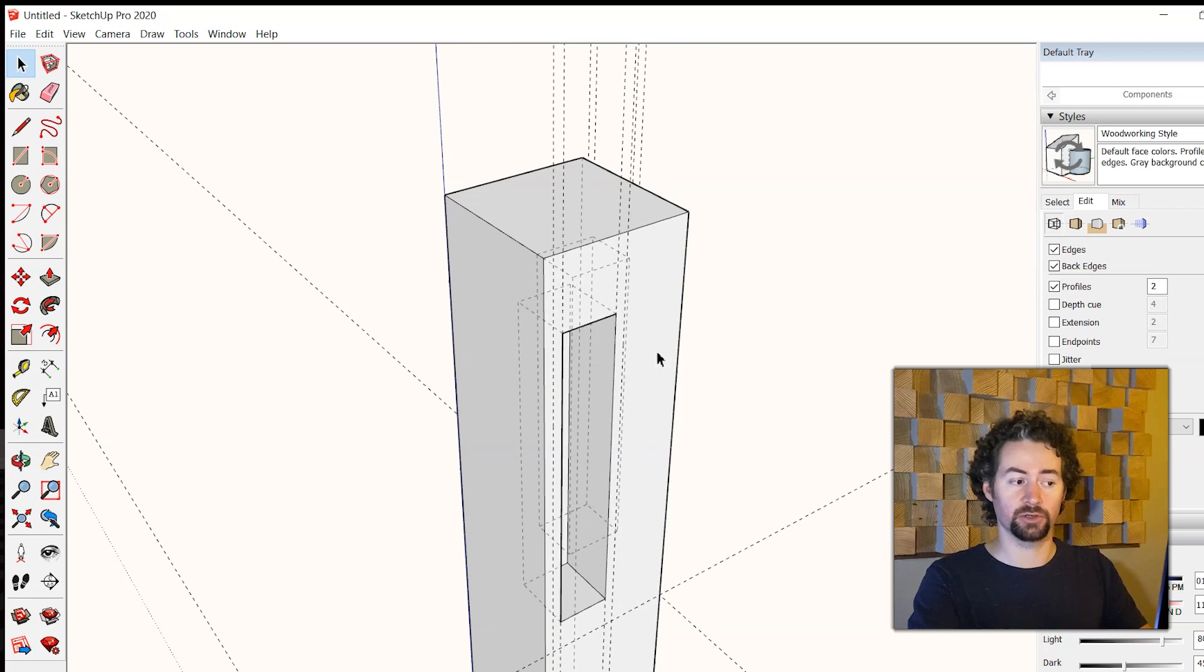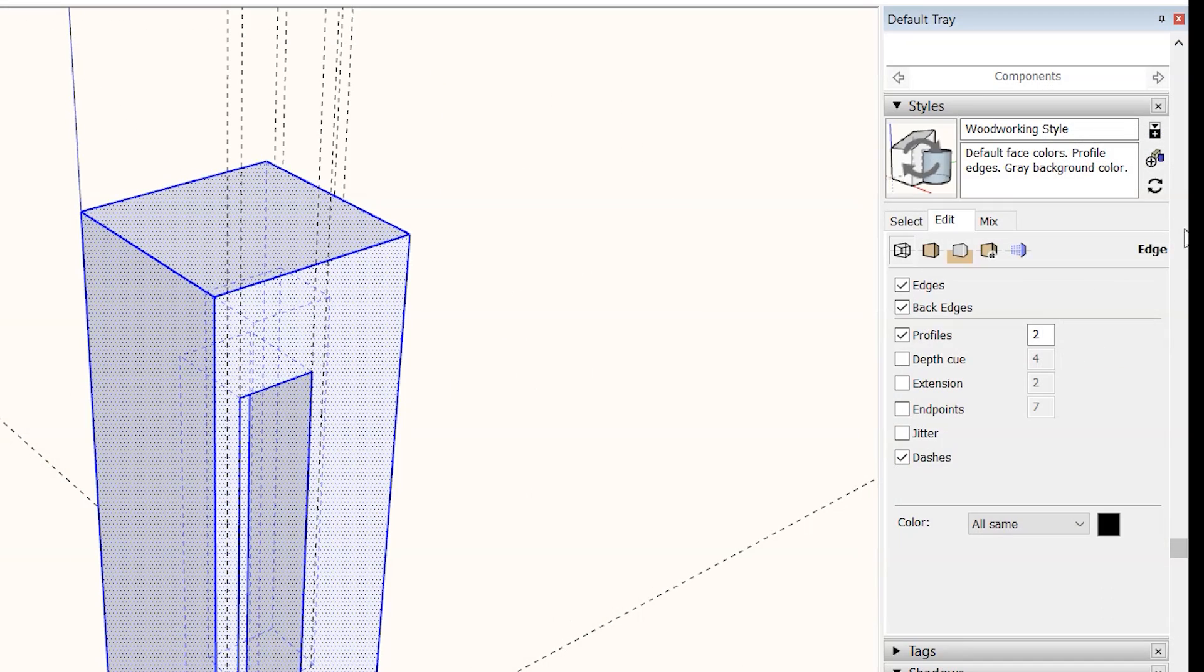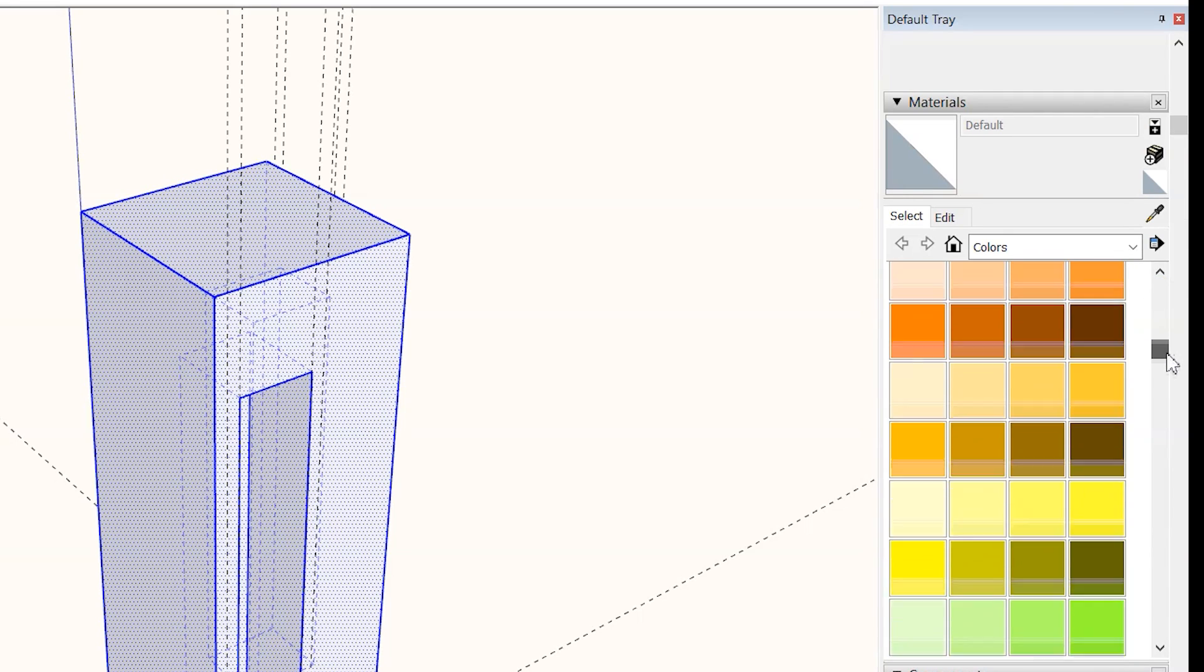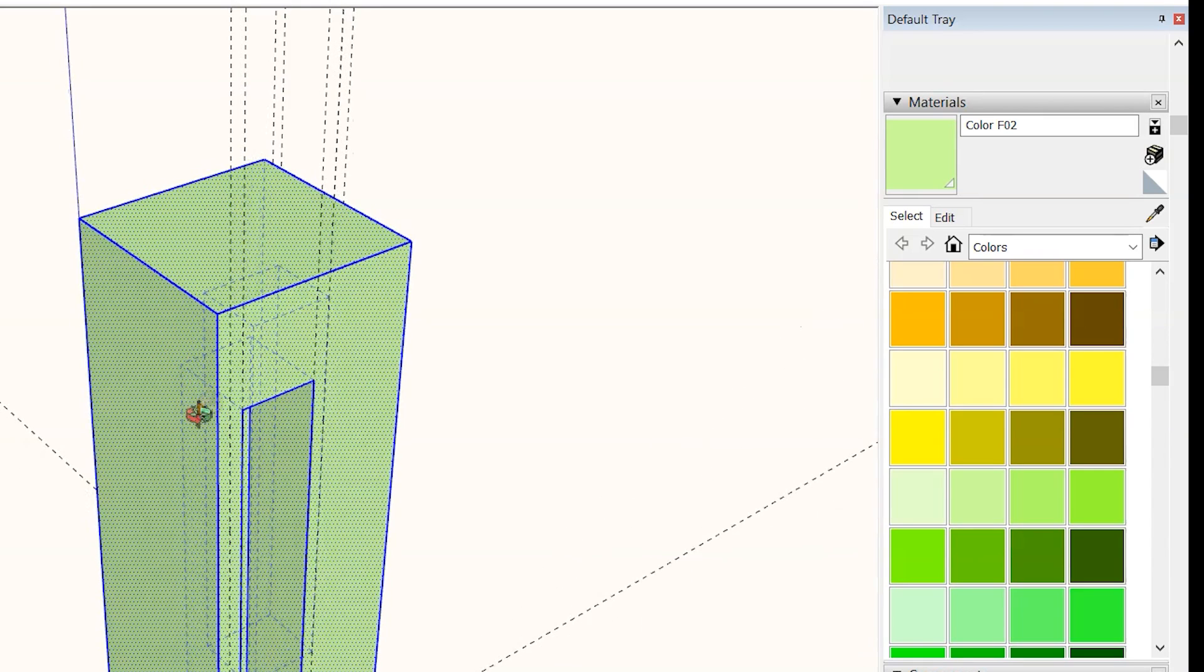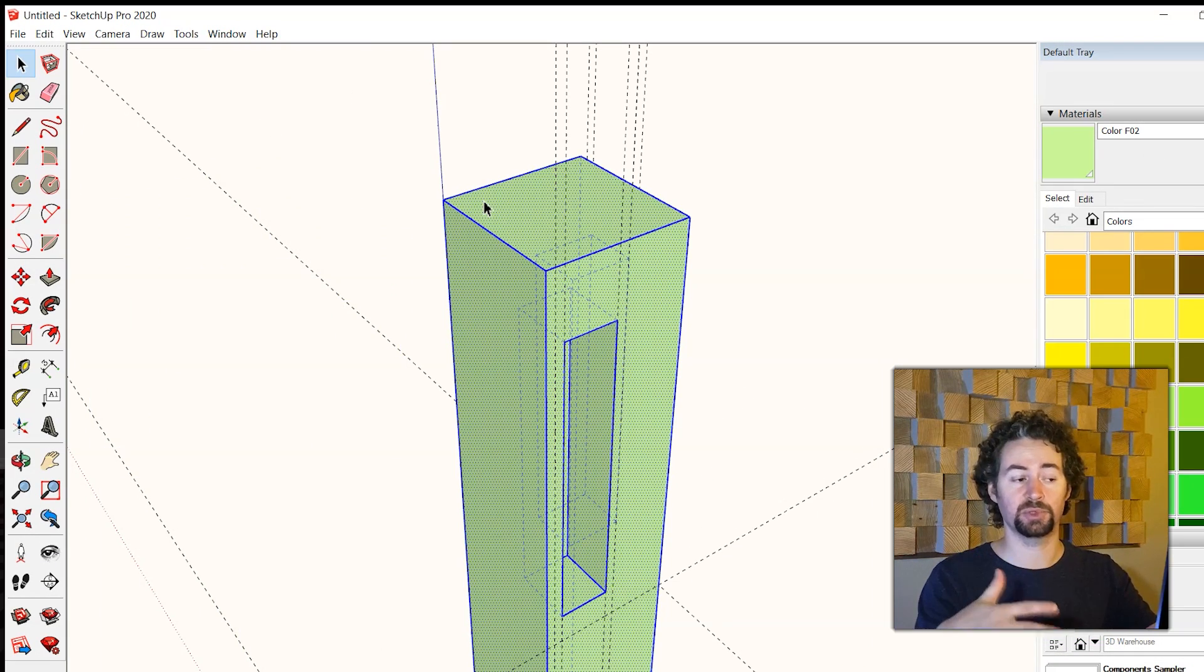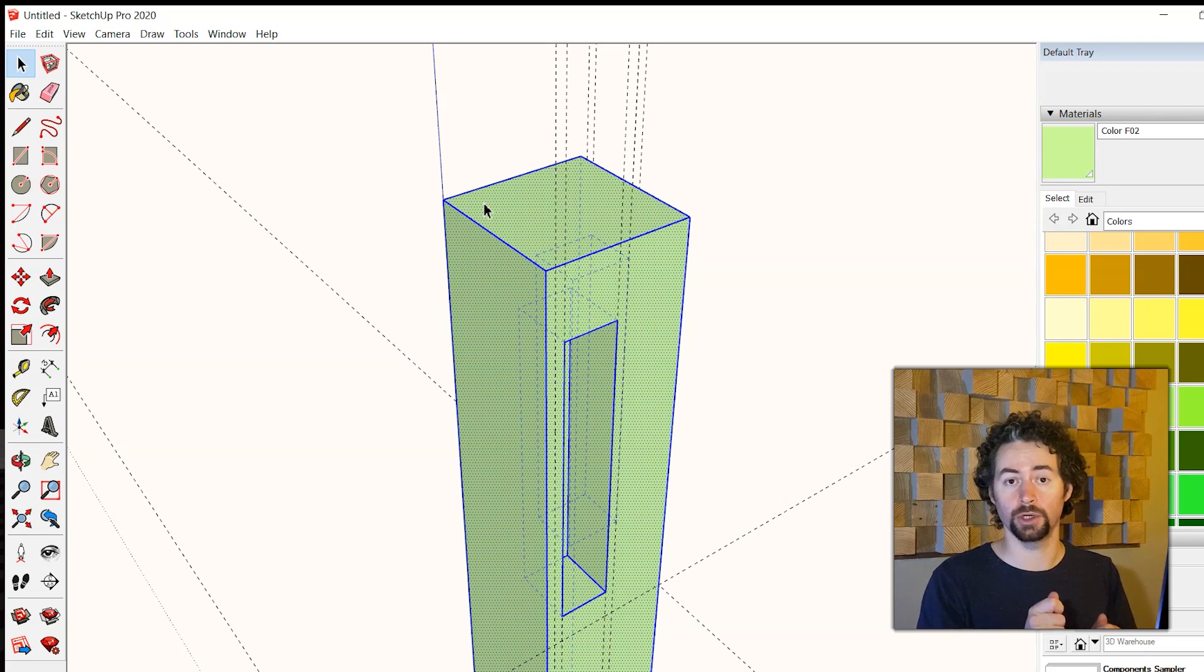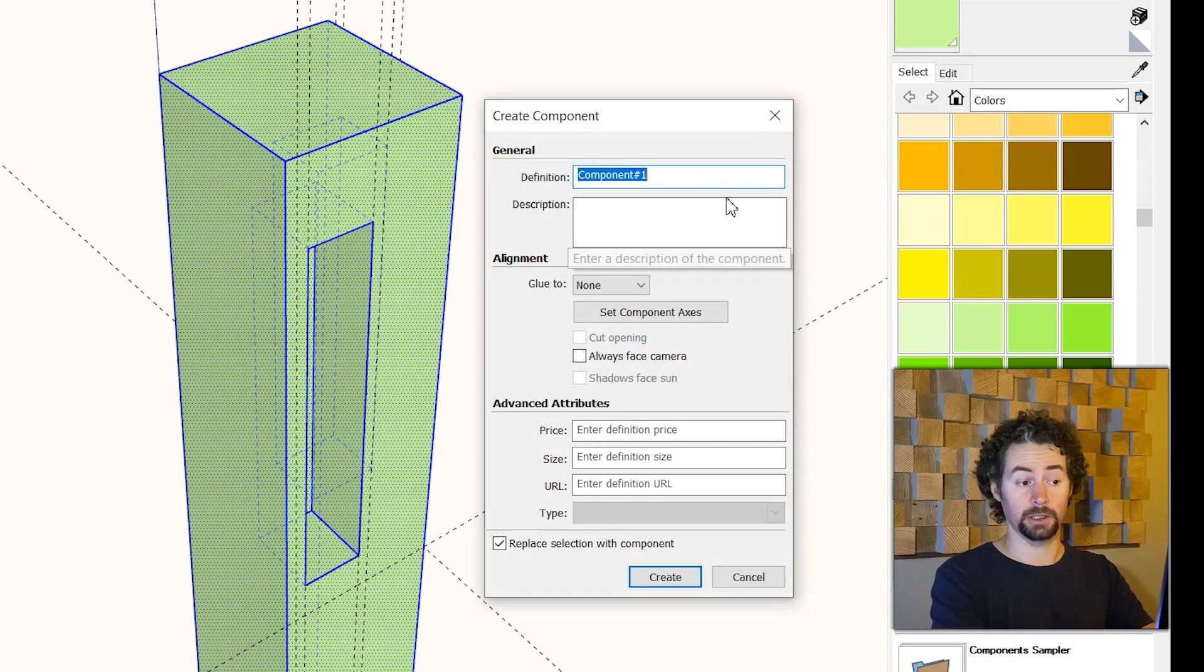I'm going to change the color of this so it stands out a little bit more. So I'll click three times on it to select the whole object and go up to my materials panel and give it a nice light green color. And I'll also make it a component so that when I draw the skirt piece the geometries don't collide with each other and become one object. Make component leg.